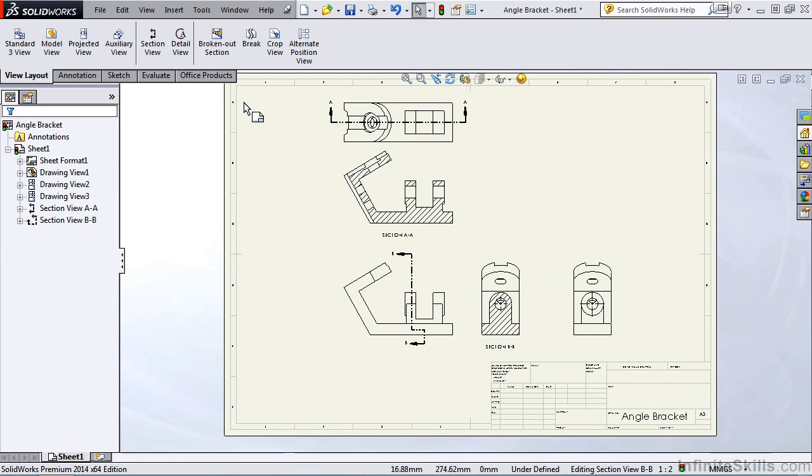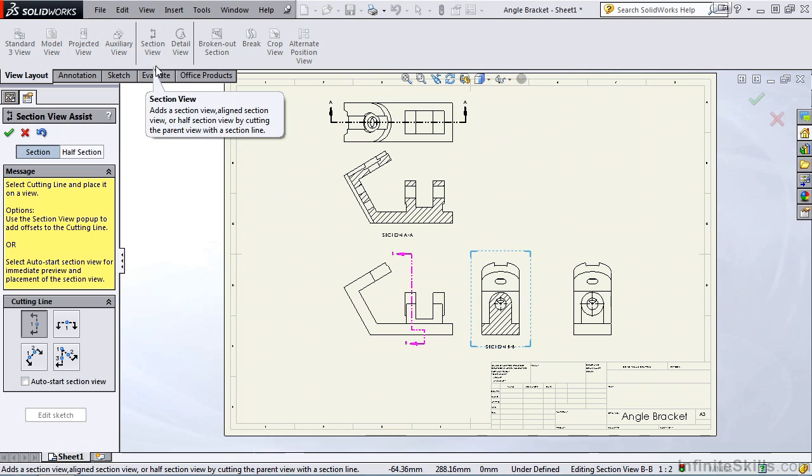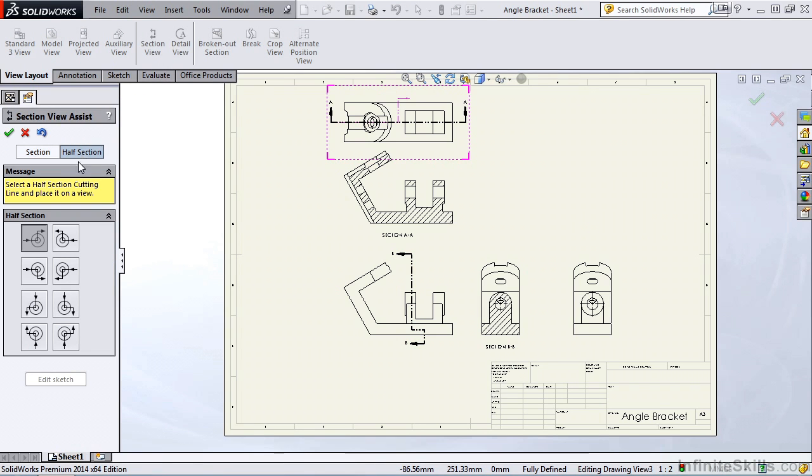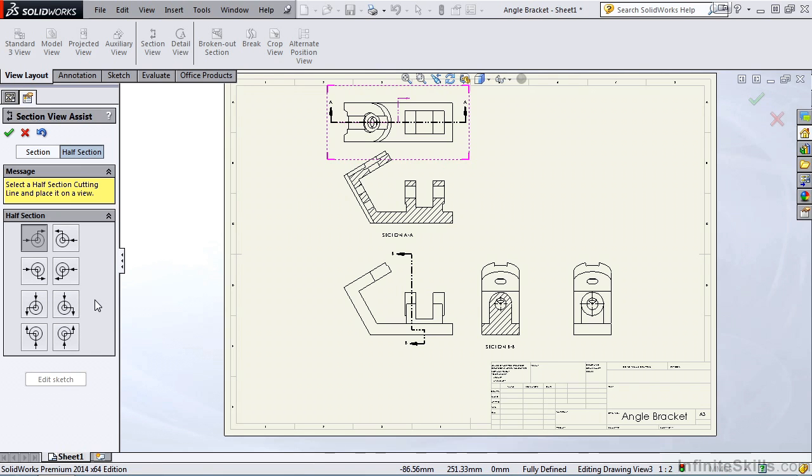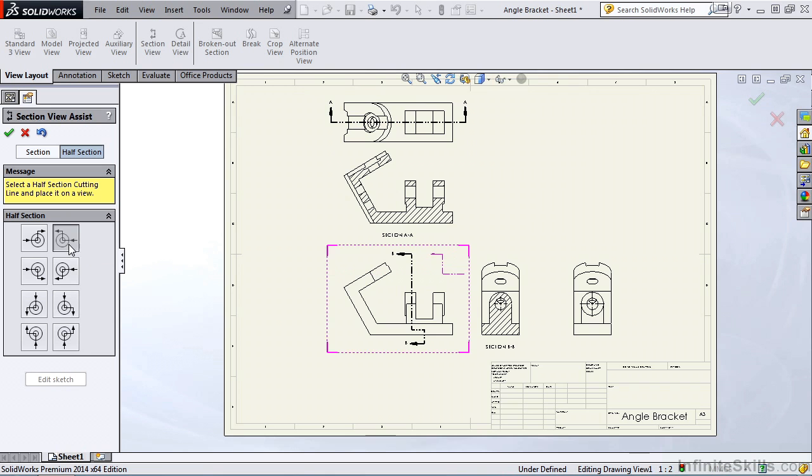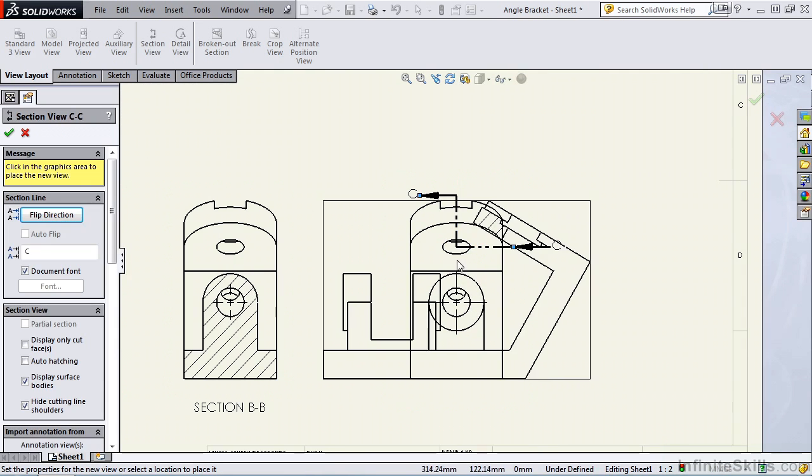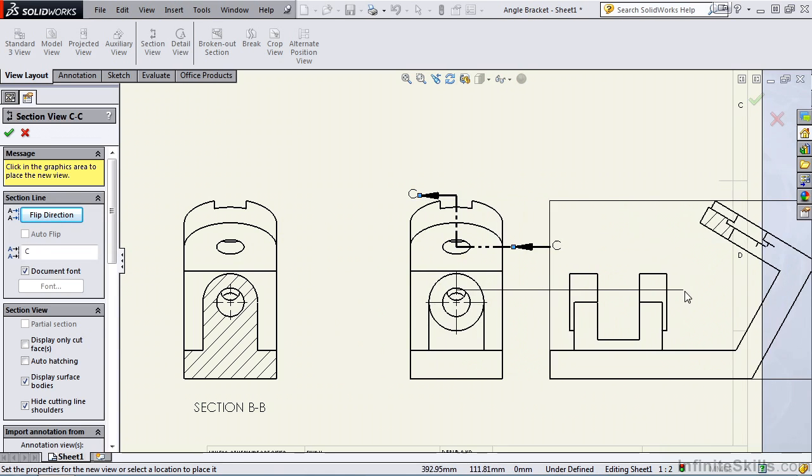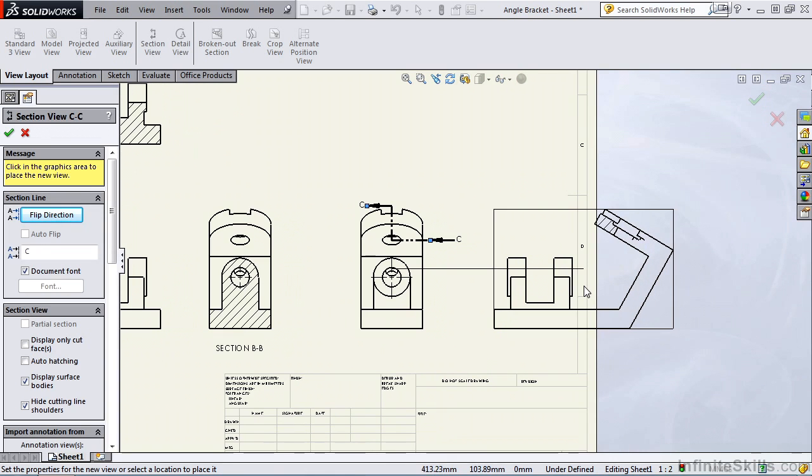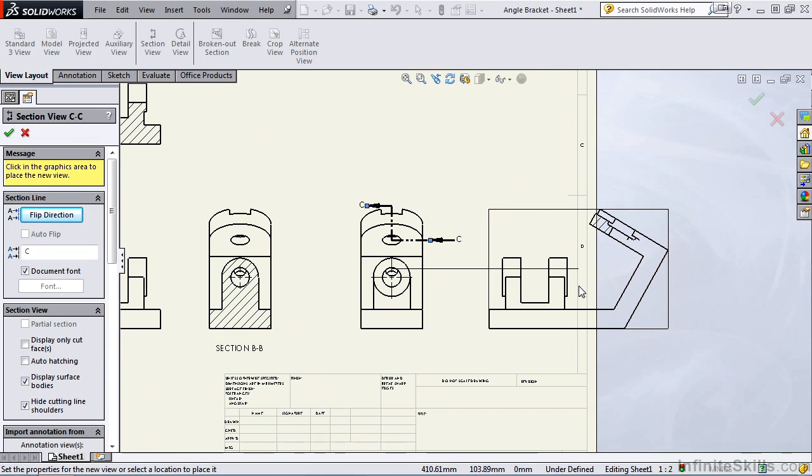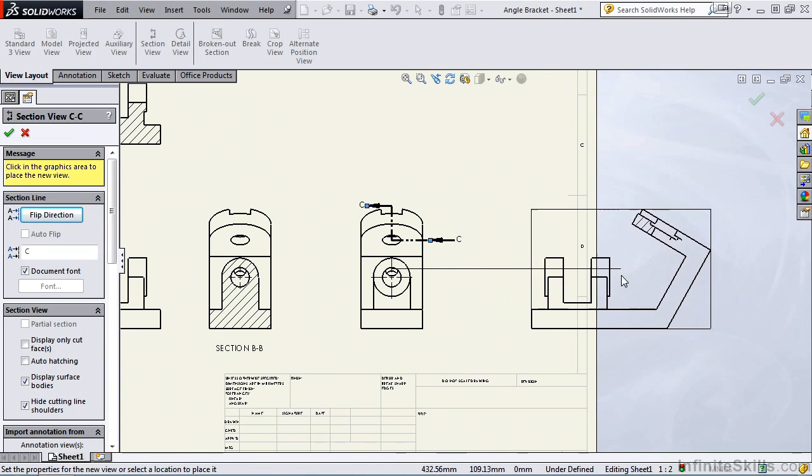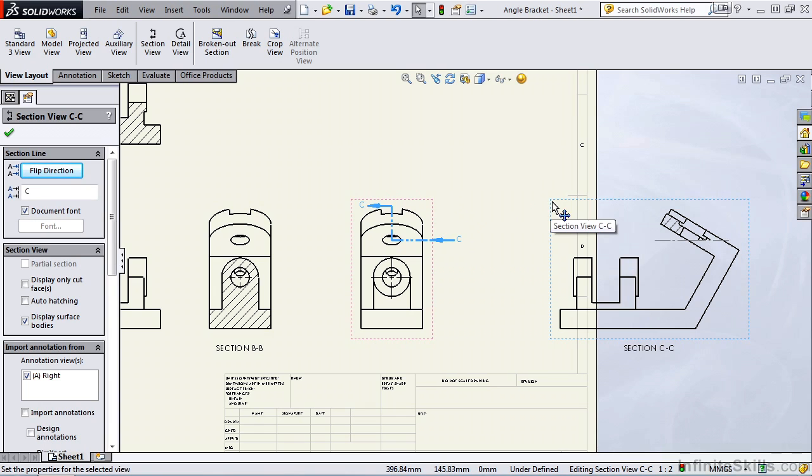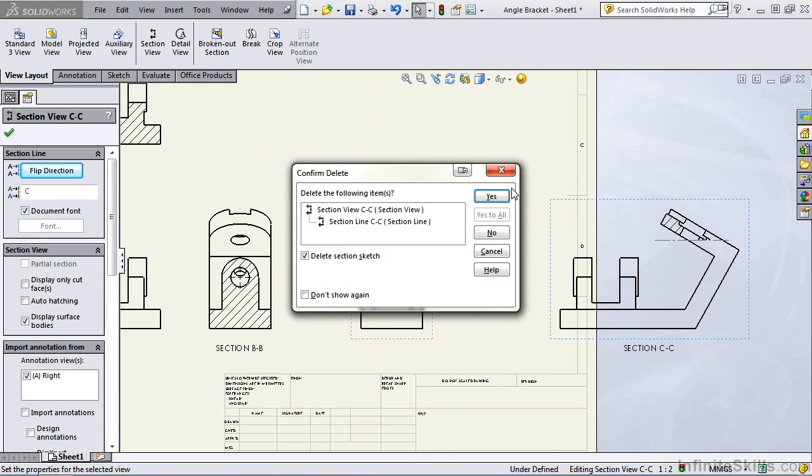Let's go back into section view again. This time, let's create a half section. Notice under half section, I have many choices. Top side left, bottom side right, right side down. I have eight different choices. Let's go with top side left. And let's place it in the right hand side view. I'll center it, and there is my section view based on that half section cutting line. Not very practical, not very useful, but this view here does demonstrate how you can create any type of section view that you need. So because this is not practical, let's go ahead and delete this section view and remove it from the screen.